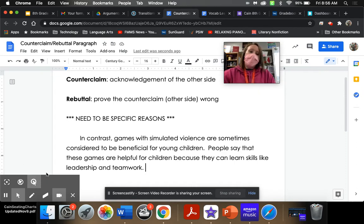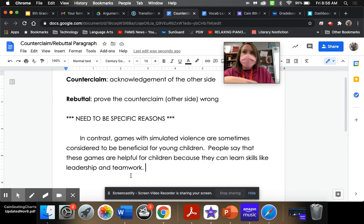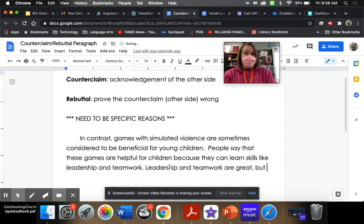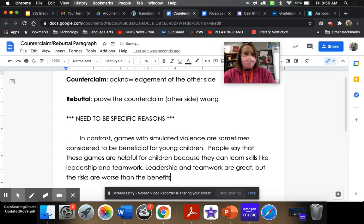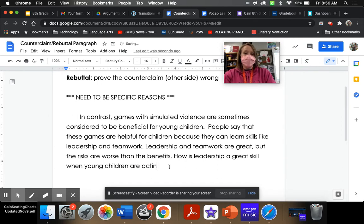Now that I have been specific enough — I said leadership and teamwork — if you don't quite know what the other side is going to say, ask around. There are people in the classroom with opposite opinions, and it's better to acknowledge those opposite opinions because it makes you more well-rounded on issues too. This is where you prove them wrong. 'Leadership and teamwork are great, but the risks are worse than the benefits. How is leadership a great skill when young children are acting out fake violence in real situations?'